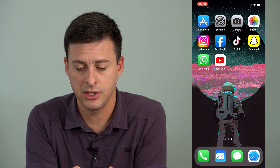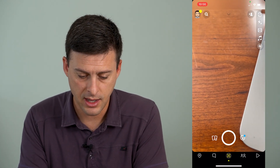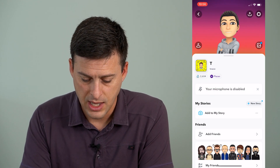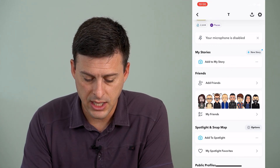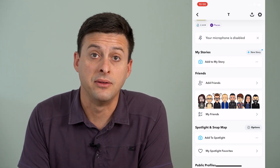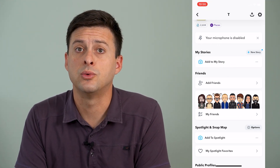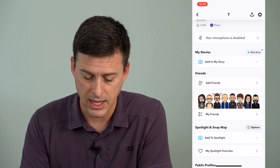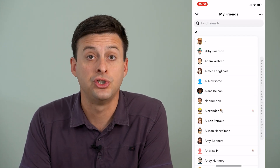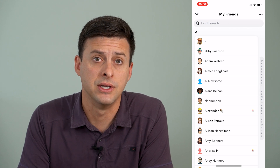I'm going to open up Snapchat here, and I can tap on my profile icon at the very top left, and I can scroll down a bit and you can see the option for my friends, which will give me the list of all my existing friends. I'll tap on that, and it'll show all of these friends.